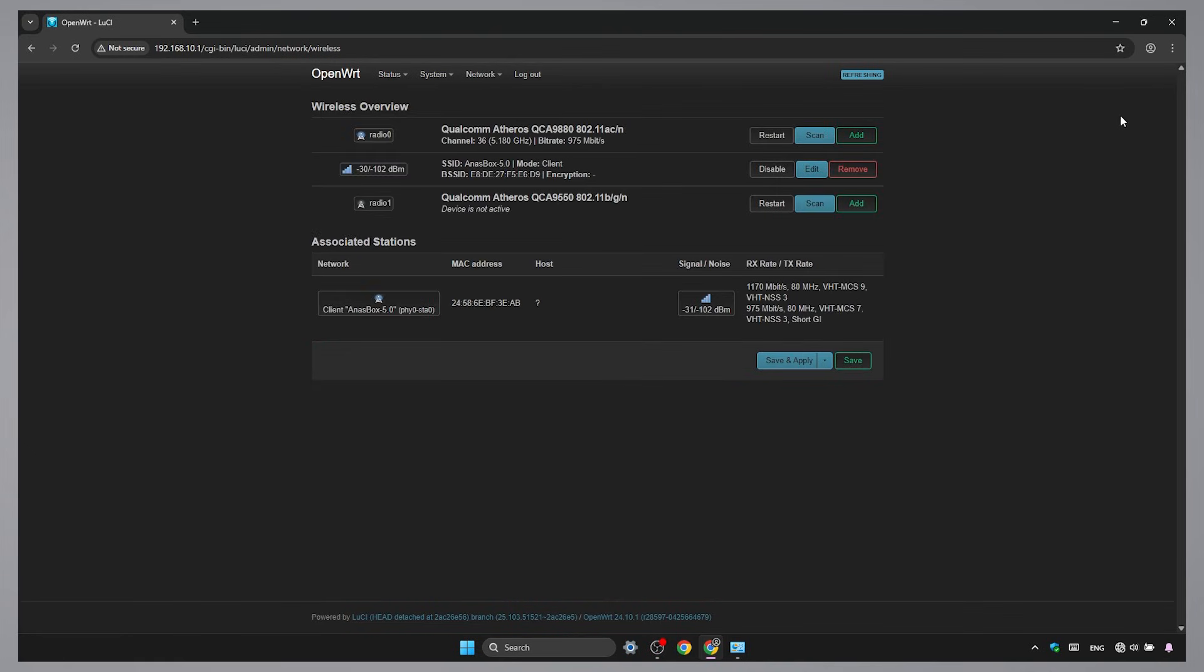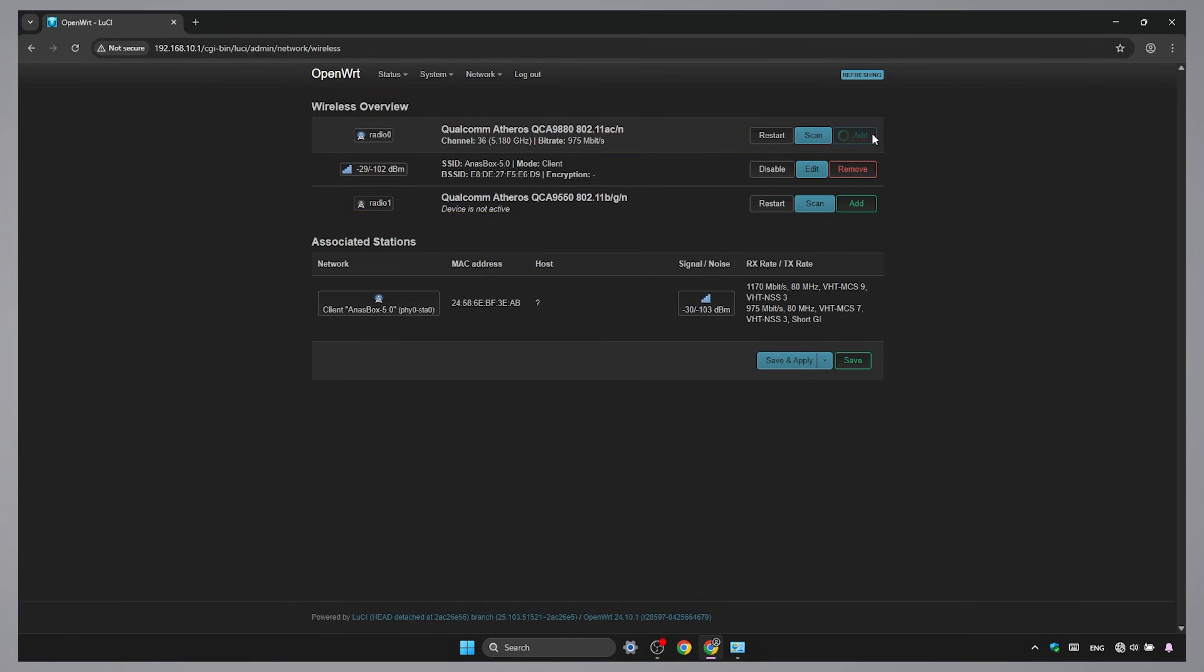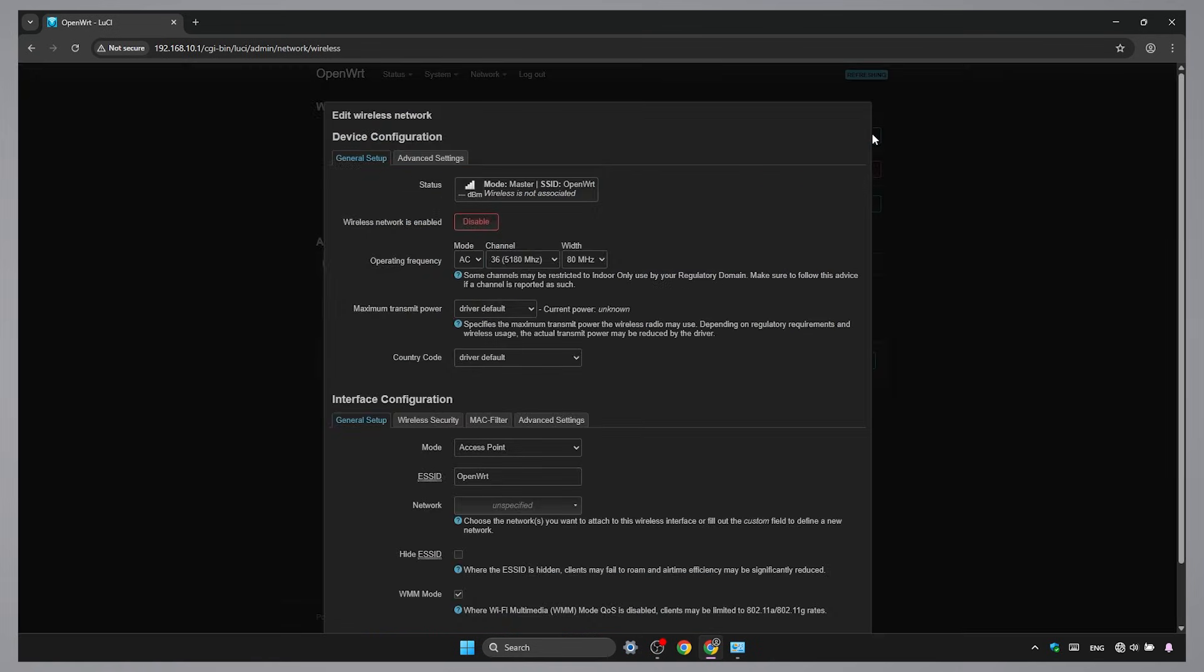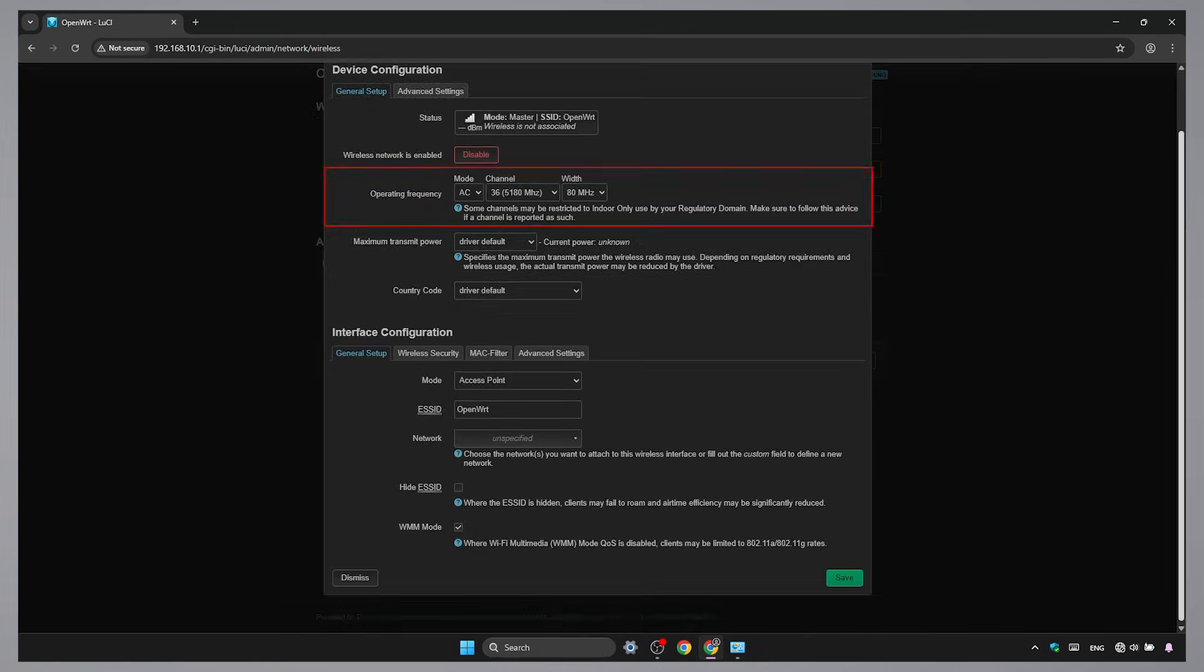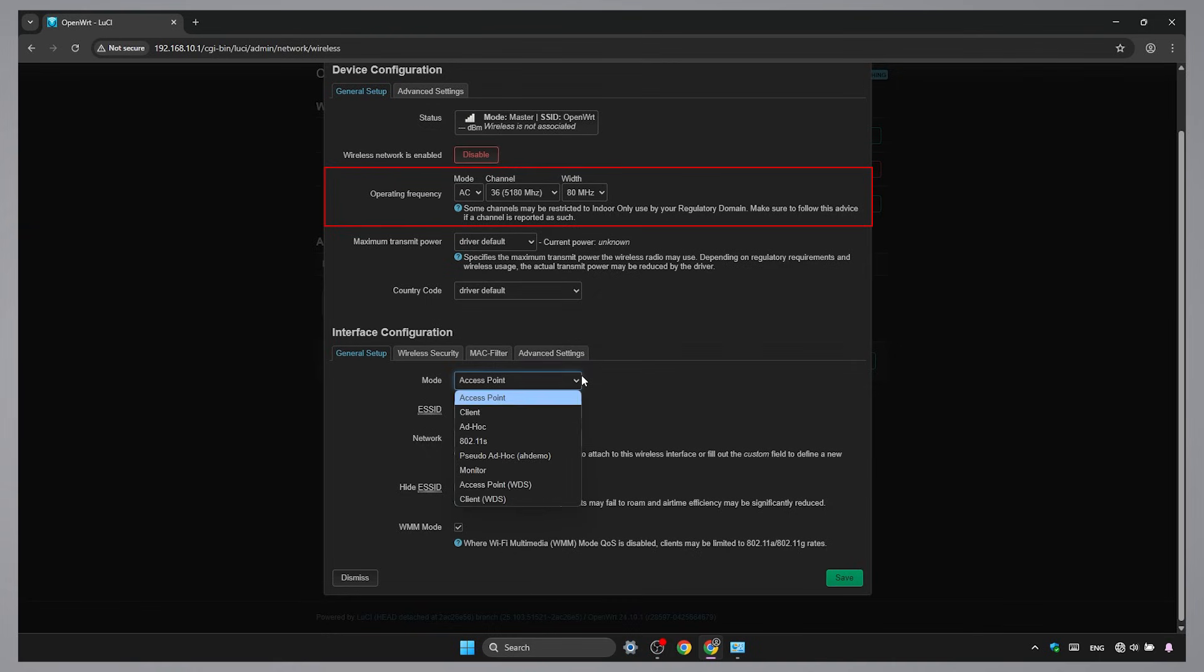Go to Wireless and click Add. Select the same band you used to connect to your main router. Either 2.4 GHz or 5 GHz. Double-check that the operating frequency matches that of your main router's Wi-Fi network. Set the mode to Access Point.